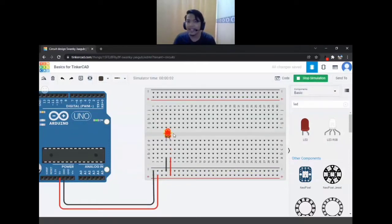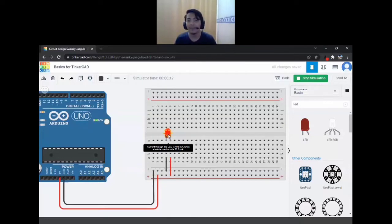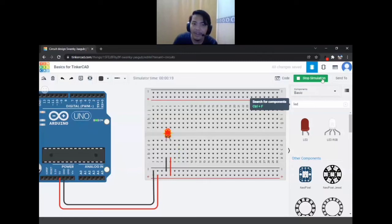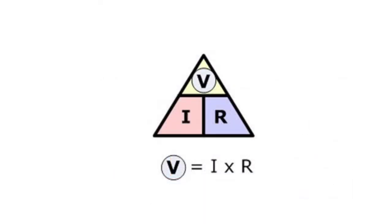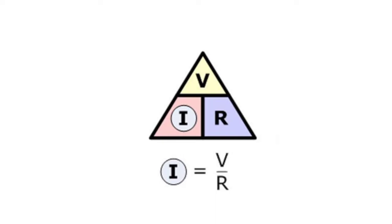But something's wrong — you can see the explosive icon, and hovering it says the current through the LED is 483 mA, but it can only support up to 20 mA. So you need to connect a resistor to lower the current. The formula for electrical circuits is V = IR, which rearranged gives I = V/R. So if we increase the resistance, it will decrease the current — that's what we need to do.